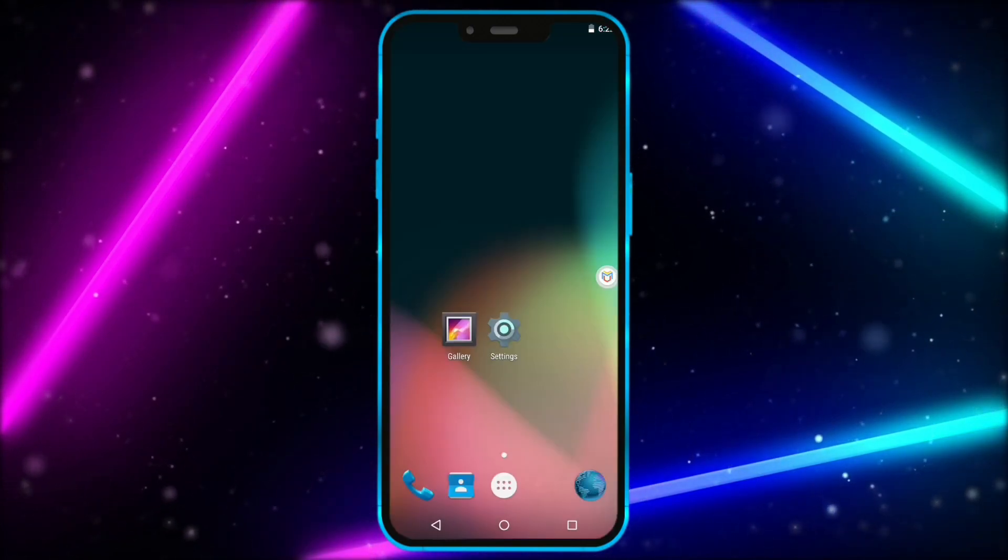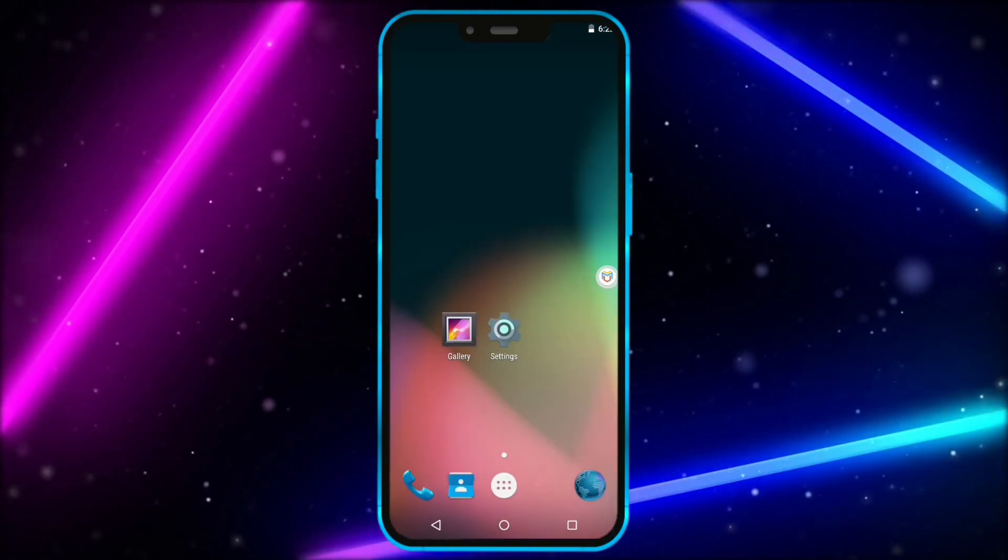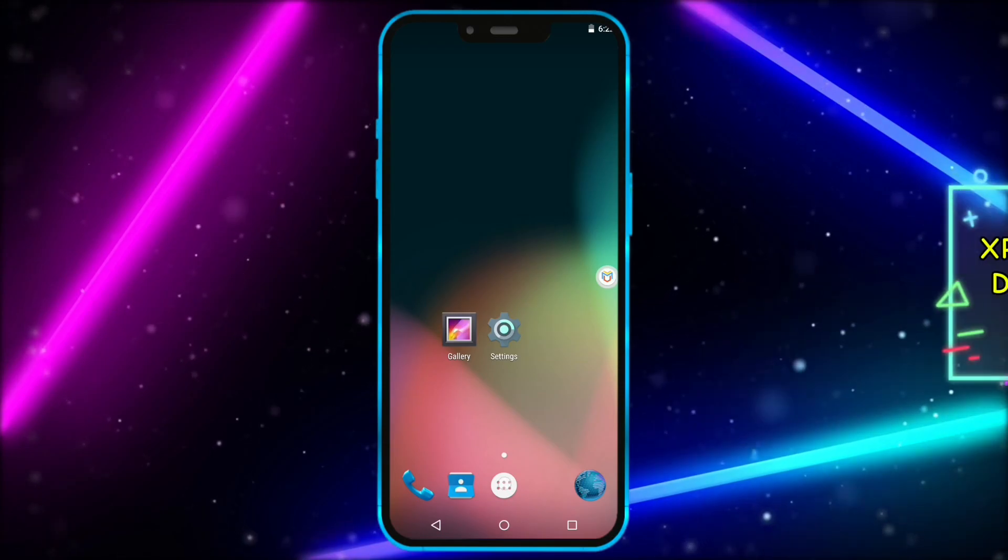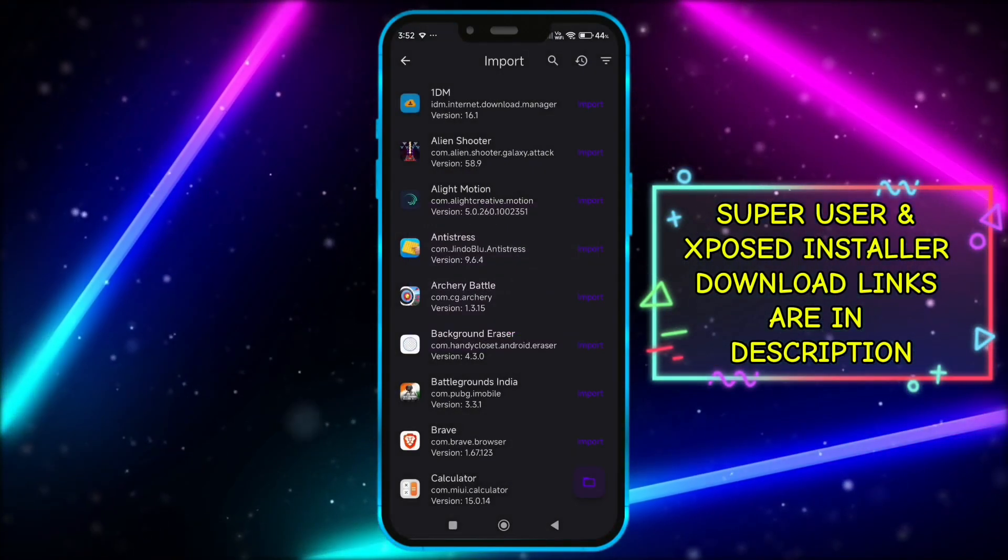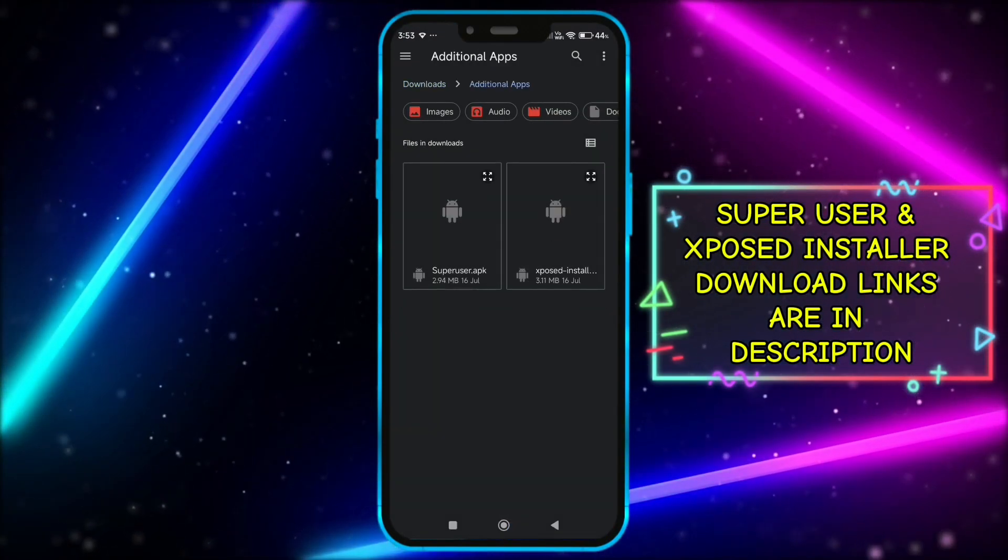To get root access, you need to install super user and then exposed installer. Now, click on add files and import super user and exposed installer one by one.